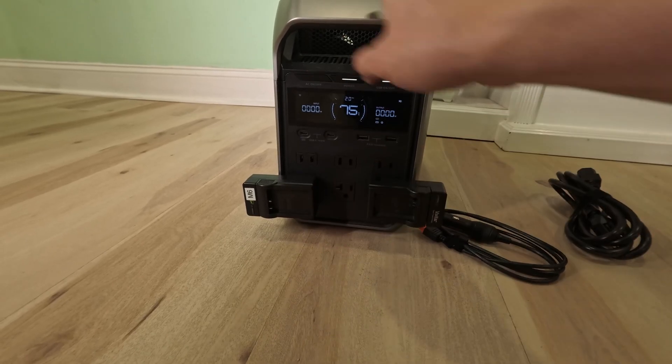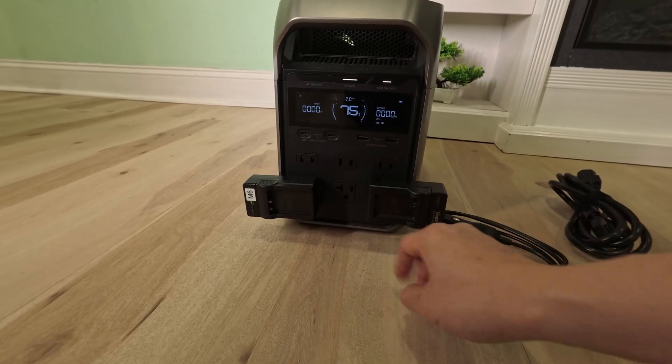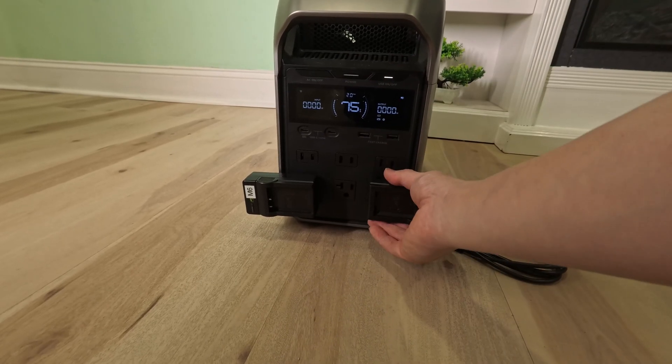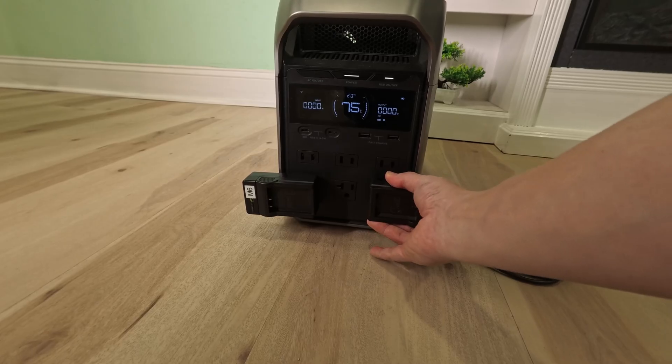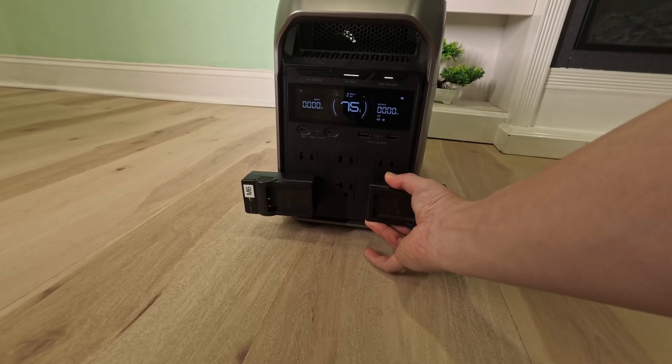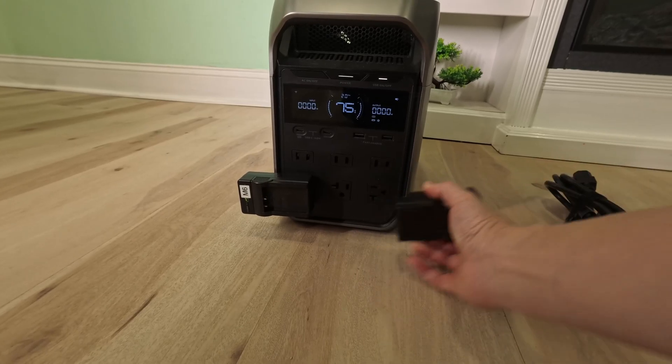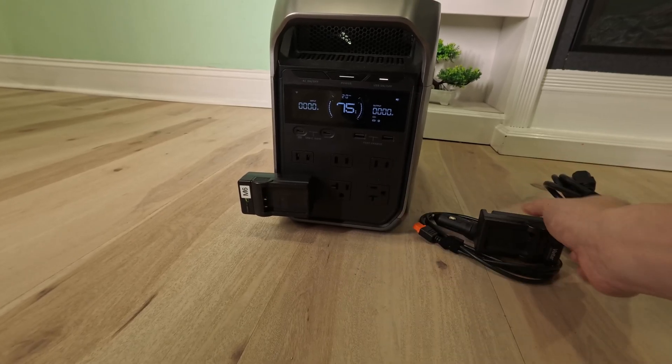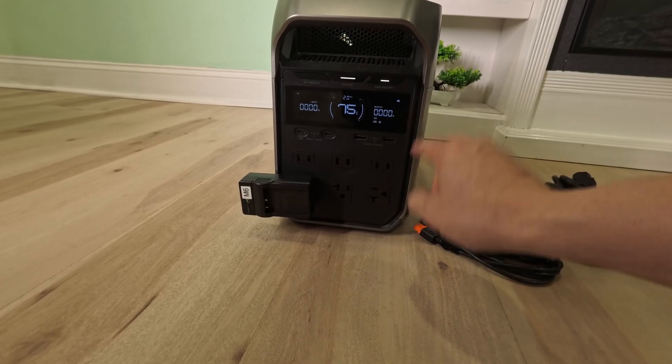But luckily, this does have Bluetooth, so you can connect this to your phone using the EcoFlow app, and then control everything inside the app.